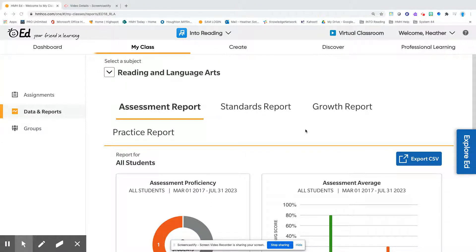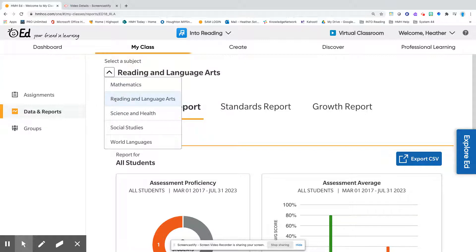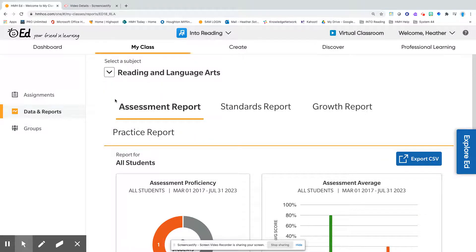I want to talk about the assessments that you're giving to your students and where you can find the information. You're going to find the data and reports within the My Class tab. Click on your My Class tab, pick the class that you're looking for the reports, go to My Class, and click on Data and Reports. Once you're on Data and Reports, make sure that you are in the correct subject area, which is Reading and Language Arts for Into Reading.